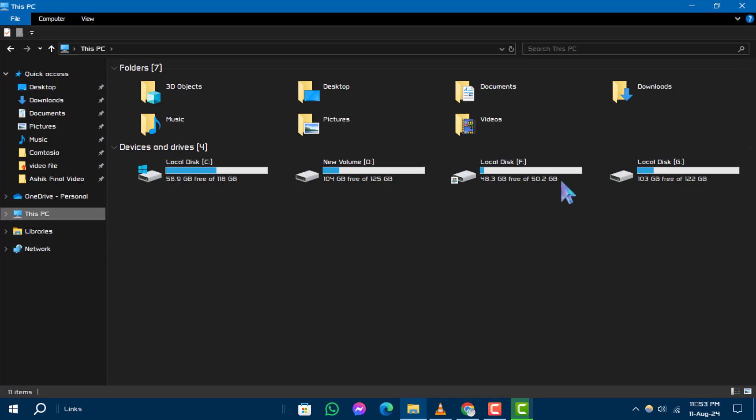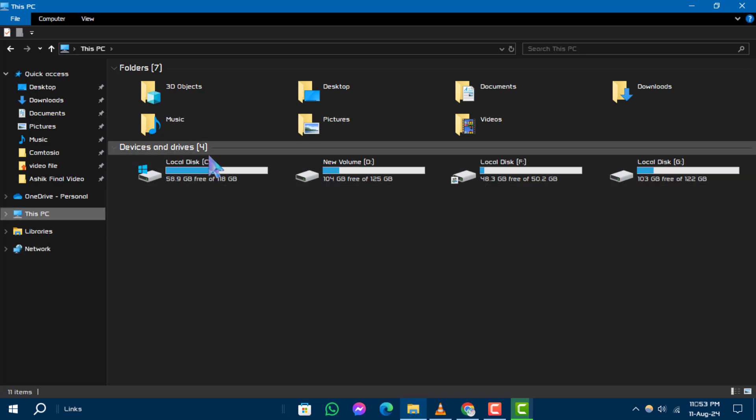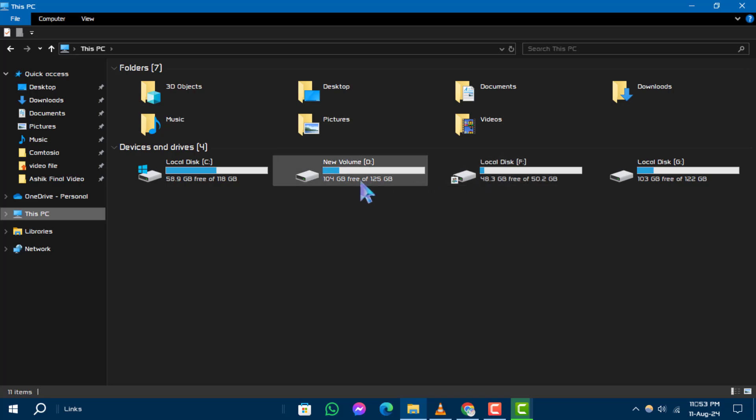Step 4: Under Devices and Drives, locate the drive labeled D Drive.